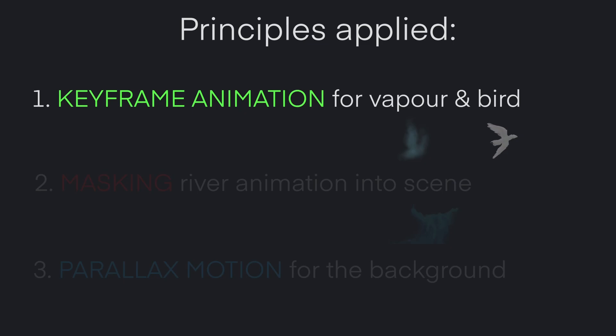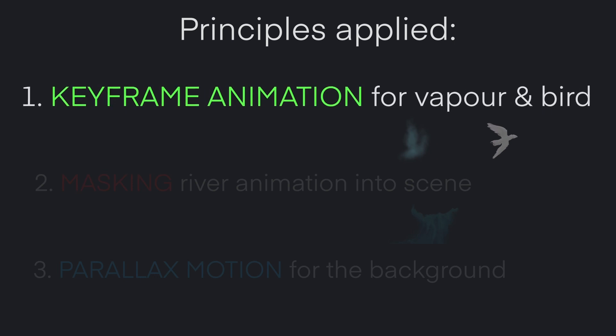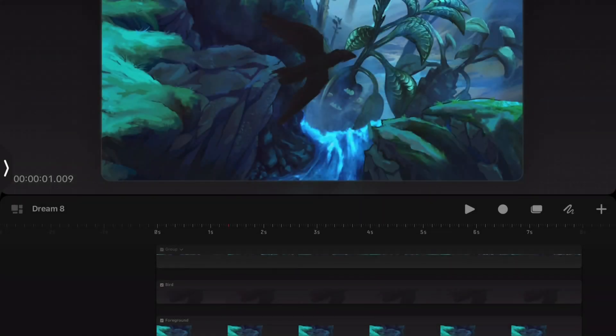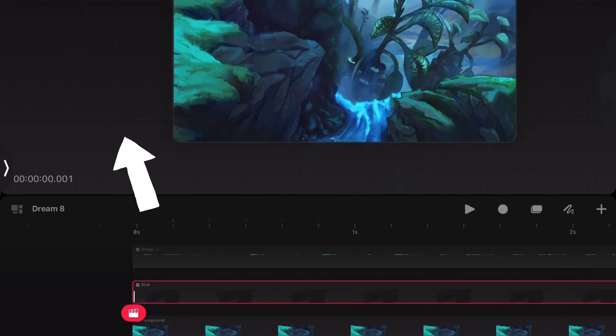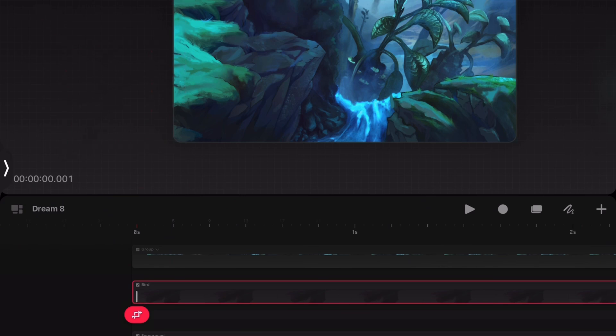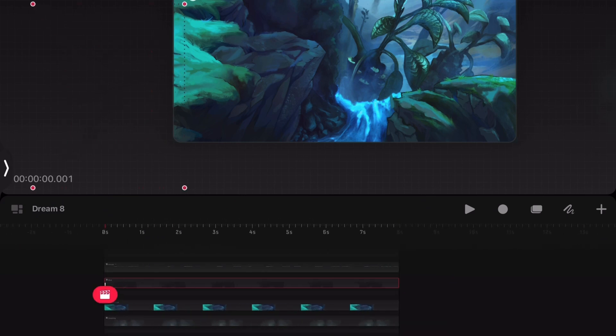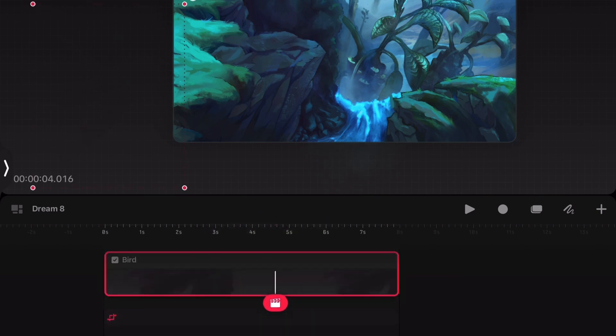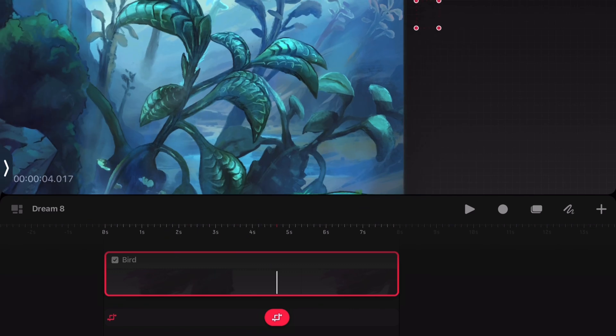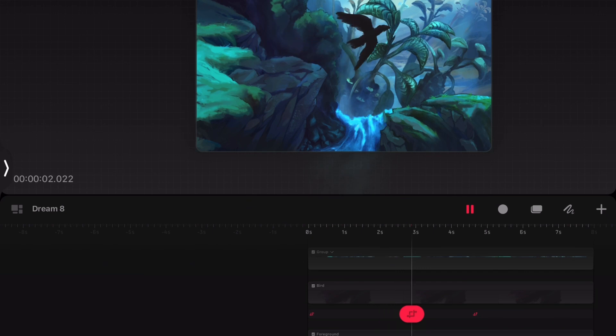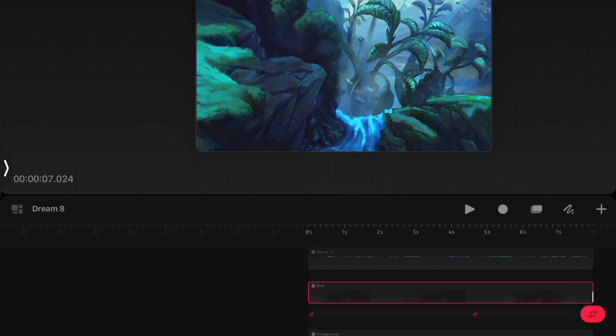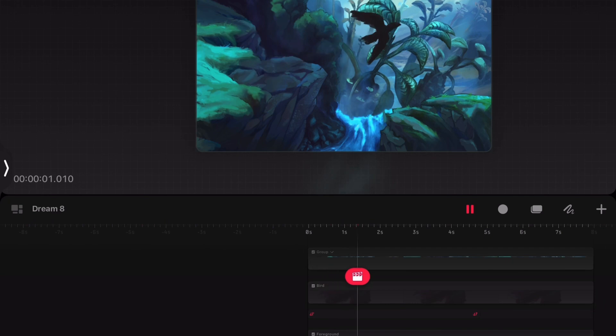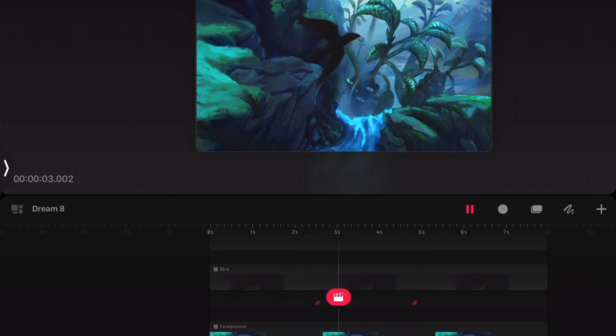Next, we will animate the movement of the bird, applying the same keyframe animation method used for the vapour. At the beginning, the bird's position is keyframed off-screen to the left, then moved to the right, scaled, rotated, and keyframed again. The easing is set to ease out, and the timing of the animation adjusted by moving the keyframes along the timeline, and again some tweaks here and there, until the motion feels natural.